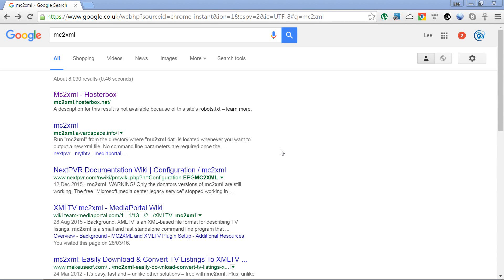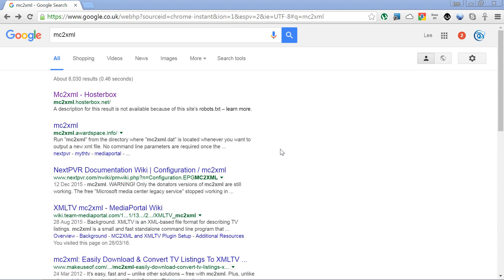If you're looking for a reliable solution for pulling TV XML listings, then you probably need look no further than MC2XML, which is a great little app that can be run on Windows, Linux, and Mac operating systems.